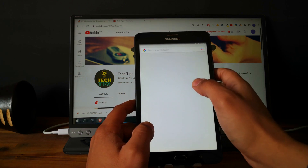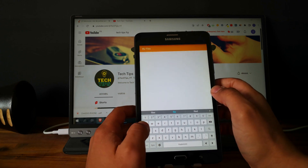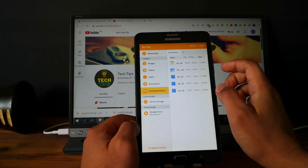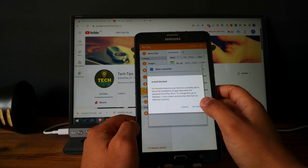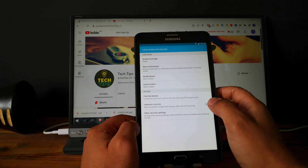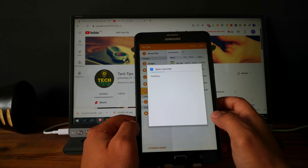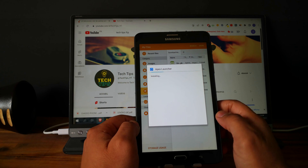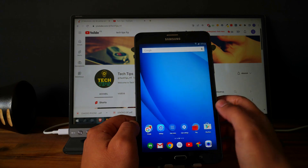Let's check for files. My files — good. Go to download history and let's install the Apex Launcher. Next, install. Done. Let's open the Apex Launcher. Good, good.